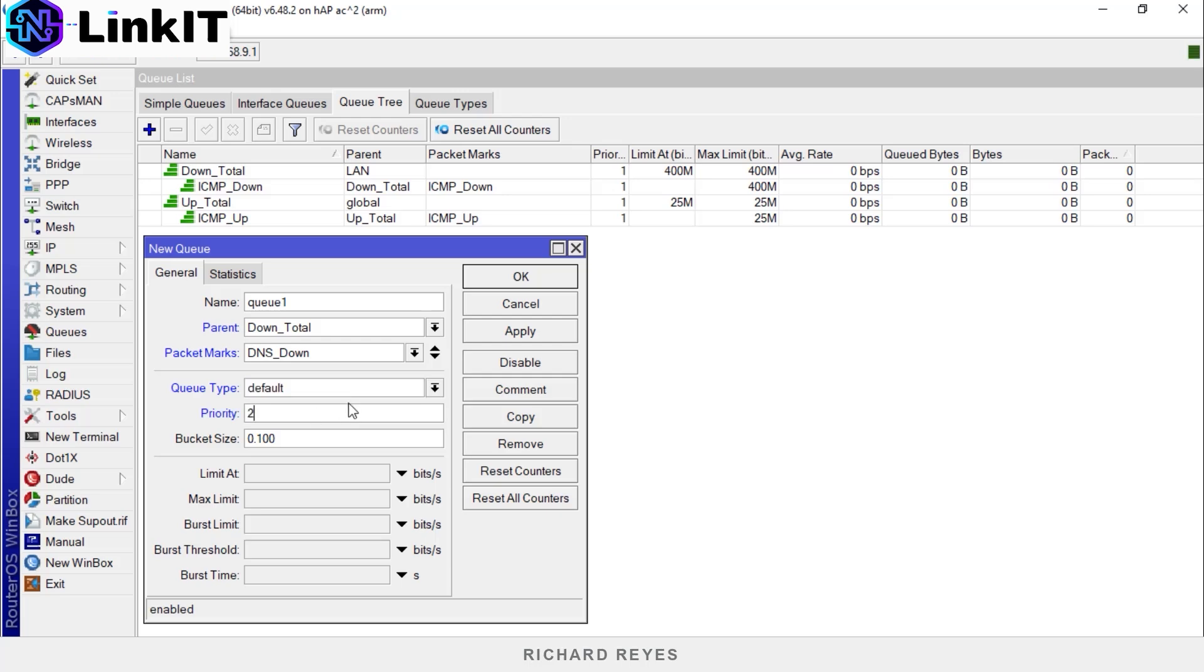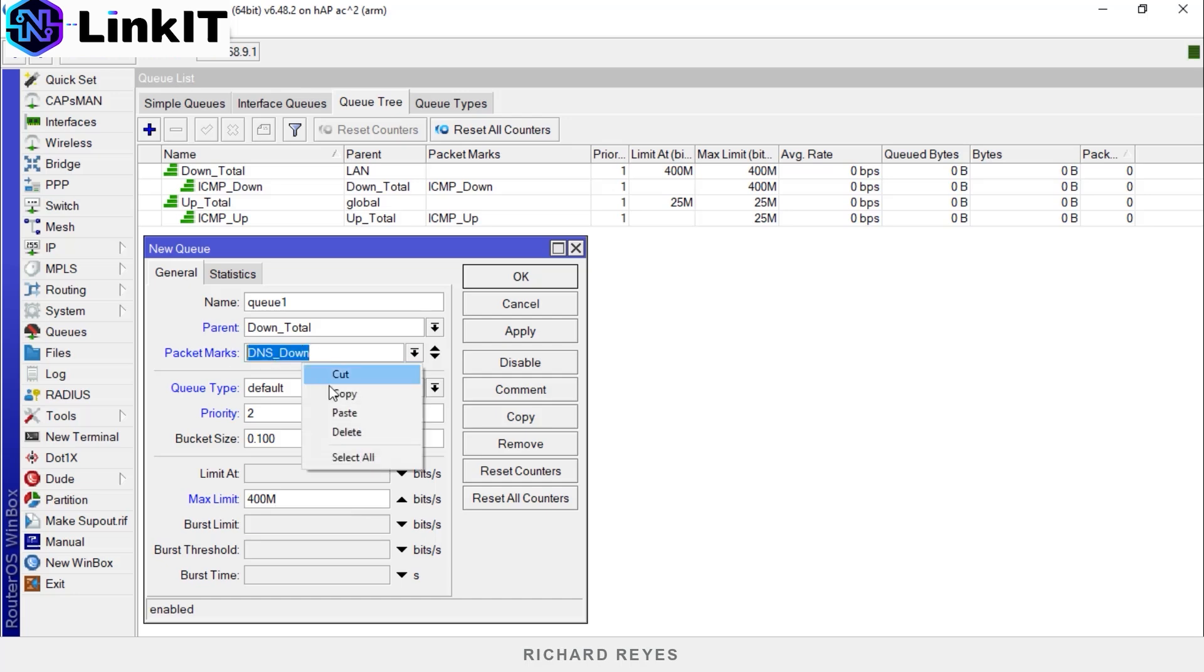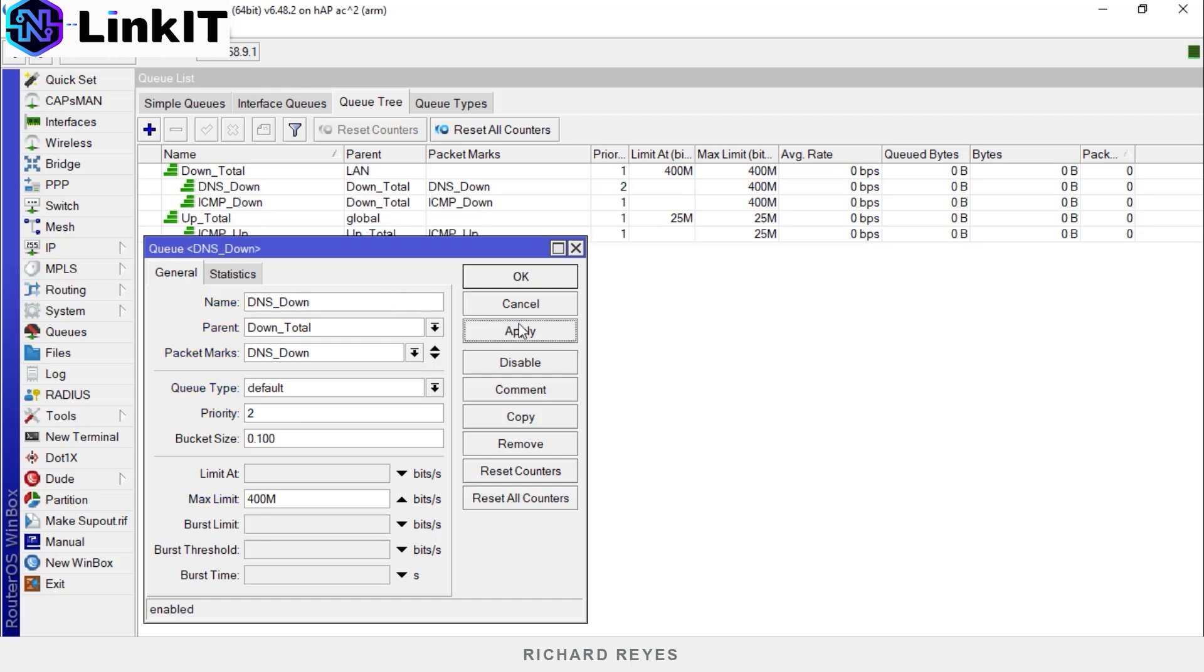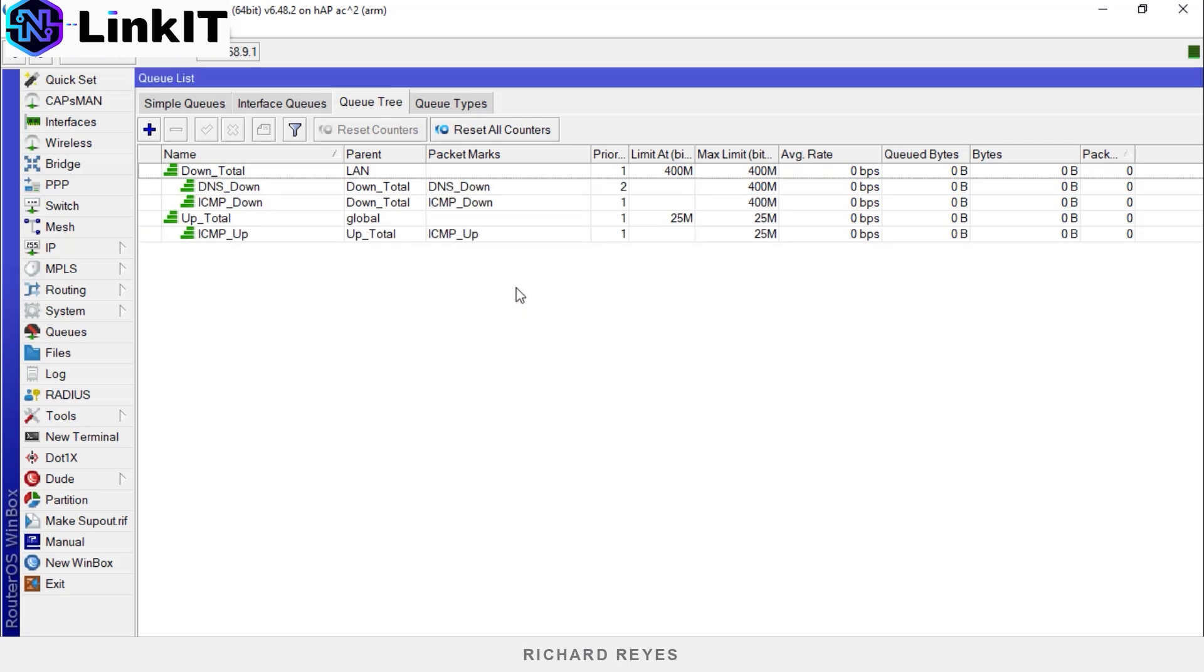Set priority two for this DNS protocol with a max limit of 400 megabytes per second. We can also copy this packet mark to give the same name to this queue. Apply and OK.